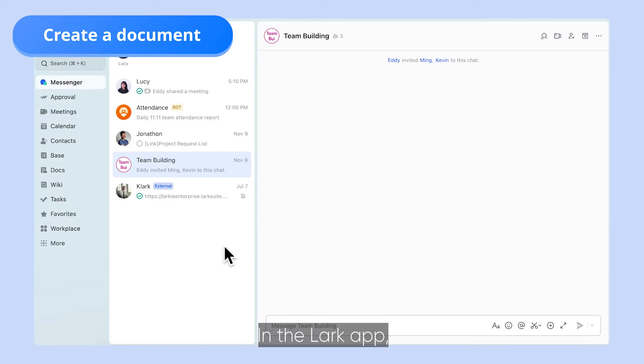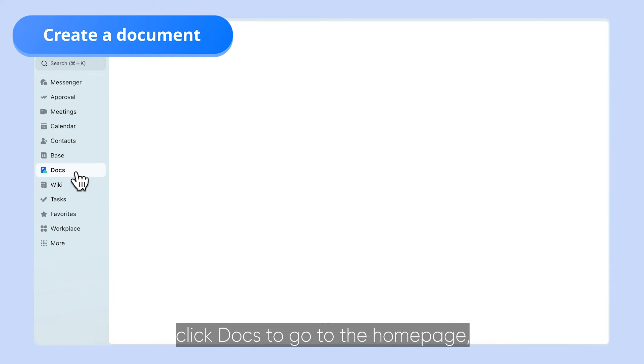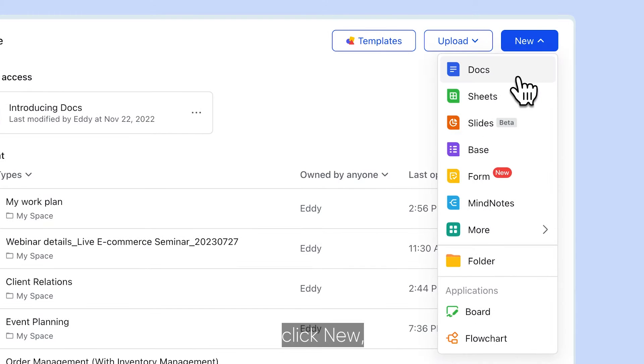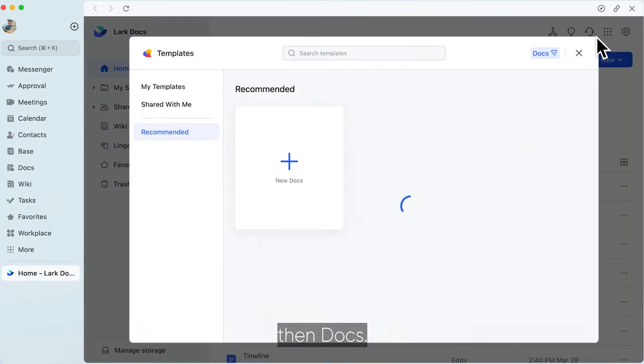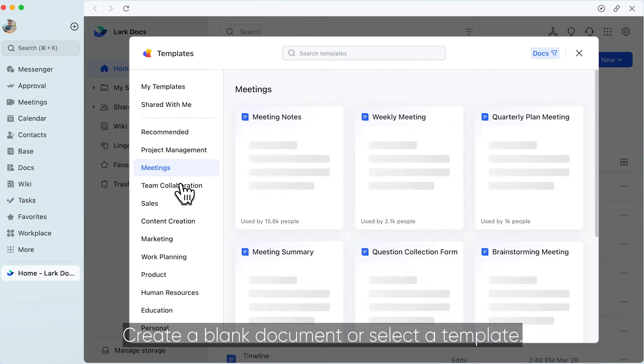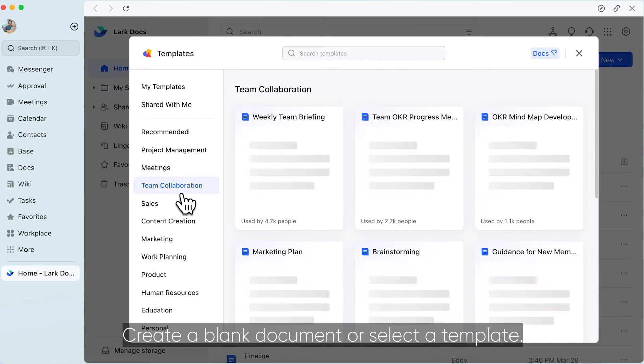In the Lark app, click Docs to go to the home page, click New, then Docs. Create a blank document or select a template.